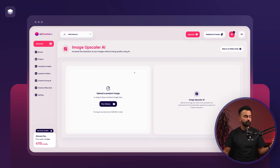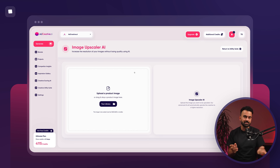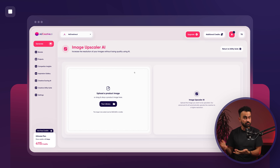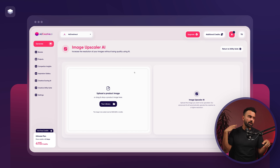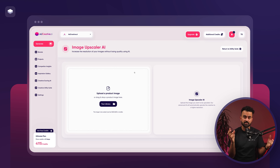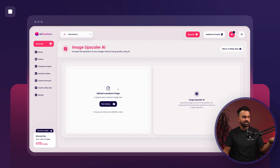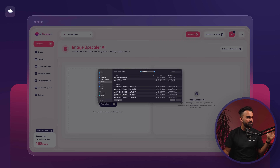This has probably happened to you: let's say you took a photo of your product but something happened with your phone and the resolution is low, or you found a great stock image but the resolution is a bit low and you're wondering what to do. That's when image upscaler AI comes in.